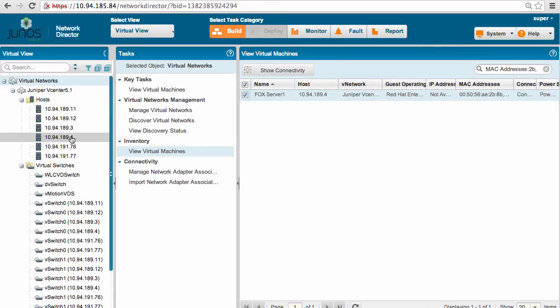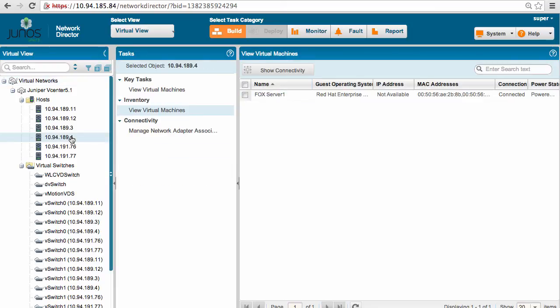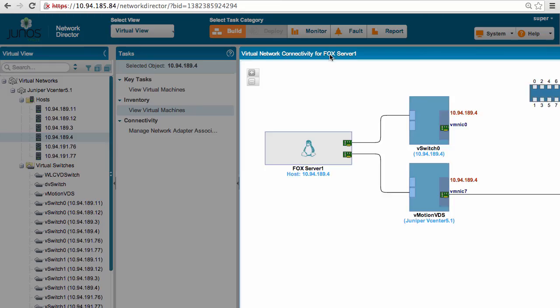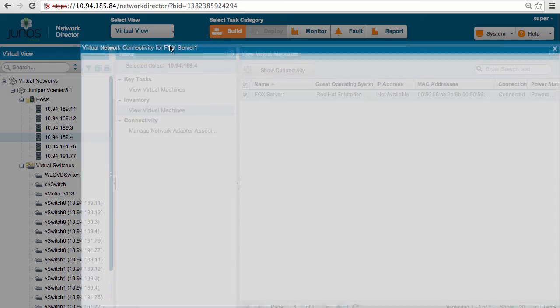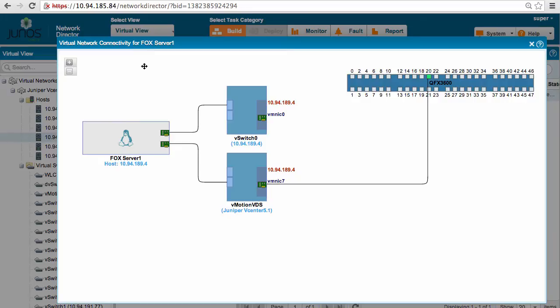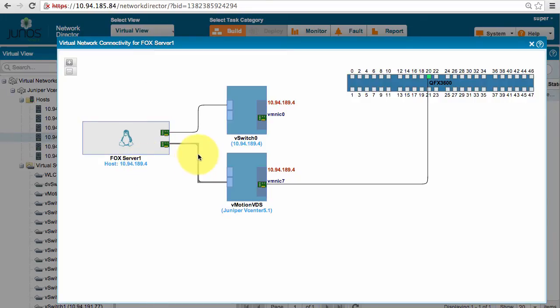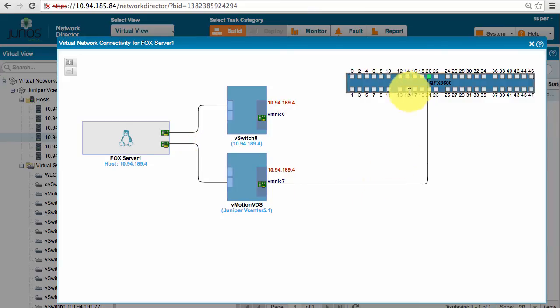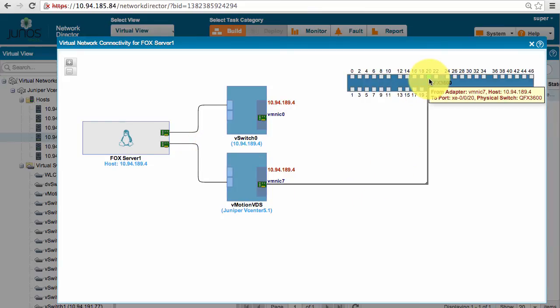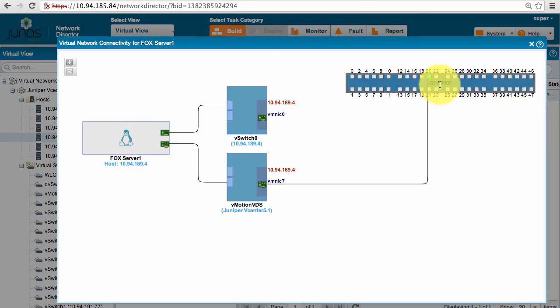So coming back to 189.4, it shows me the fox server is now on ESX 02, and now my show connectivity shows that fox server is part of 89.4 with VLAN 123, and look at this. Now the port has changed from 10 to 20, and my switch is now QFX 3600.